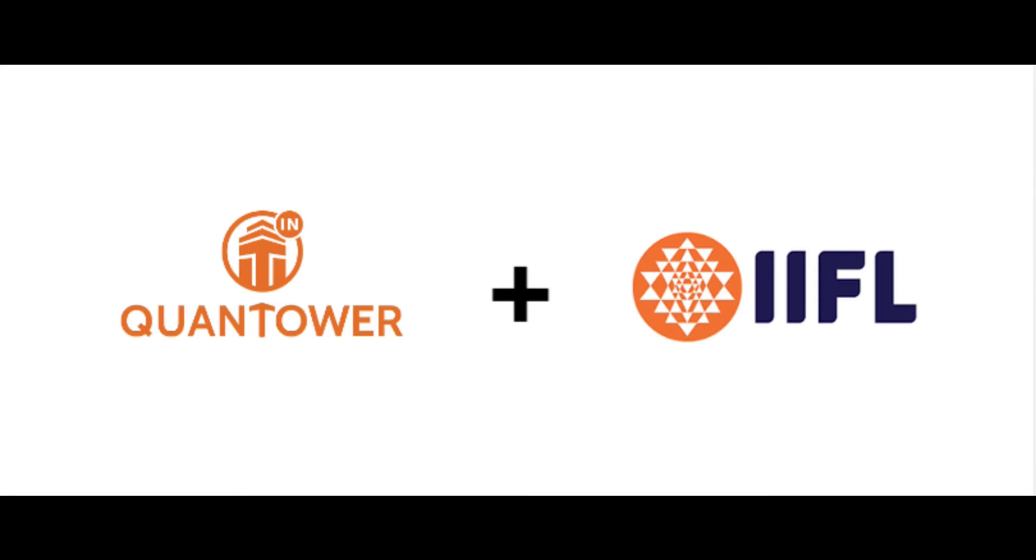Welcome to Quantower. IIFL users having TT Blaze Login credentials can now access the free version of the Quantower trading platform.